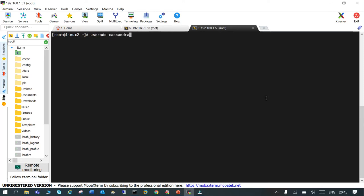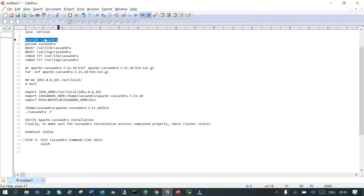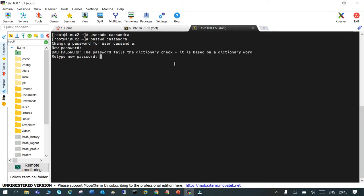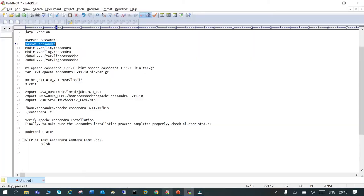Now let's create the user: 'useradd cassandra'. The user is created. Next, we are going to change the password of the cassandra user so that we can log in. I'm giving a very simple password. The user is now created at the operating system level.